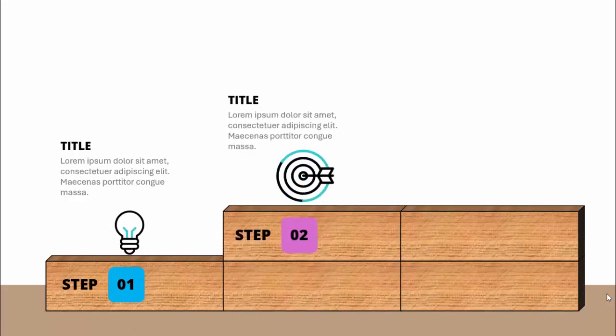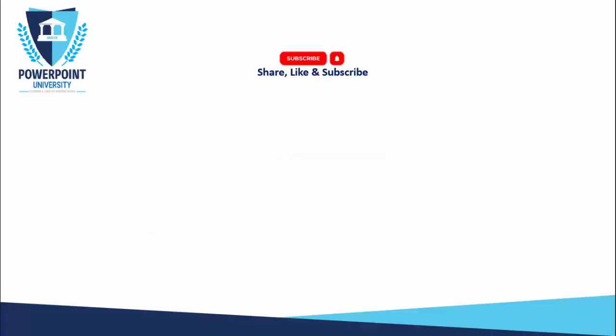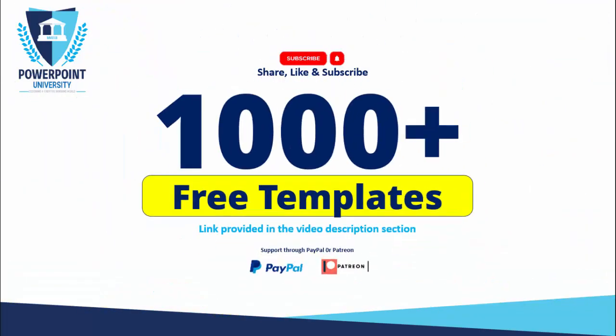When I click it will show step two with a different icon, and then comes step three. Please share, like and subscribe — this is the only channel on YouTube for PowerPoint where you can get 1000+ free templates absolutely free. The link is provided in the video description, and you can support my channel through PayPal or Patreon.